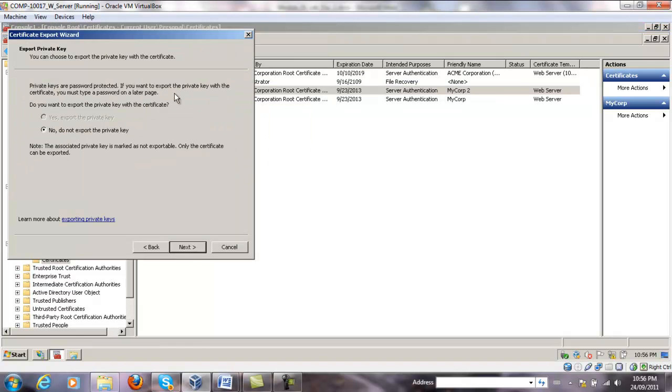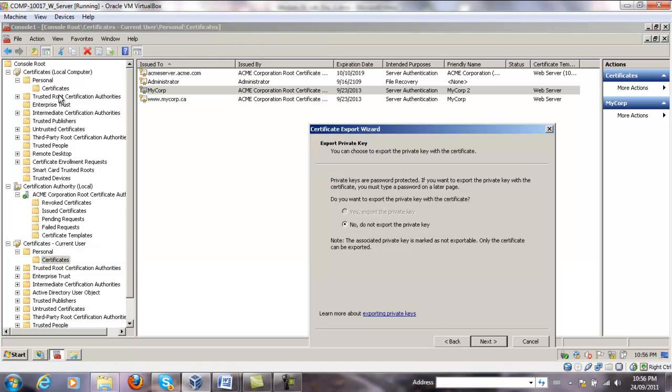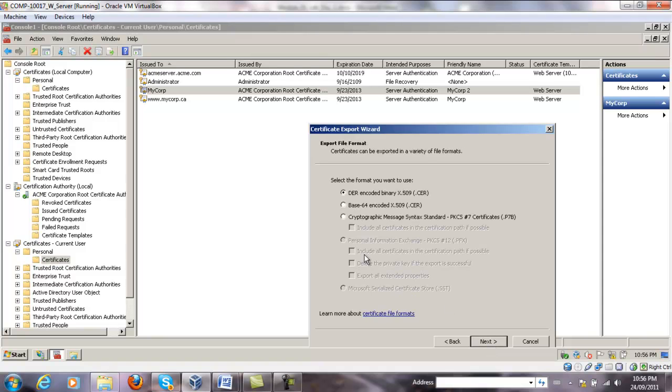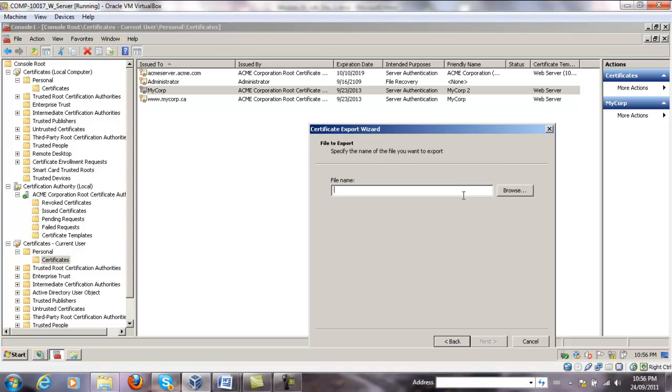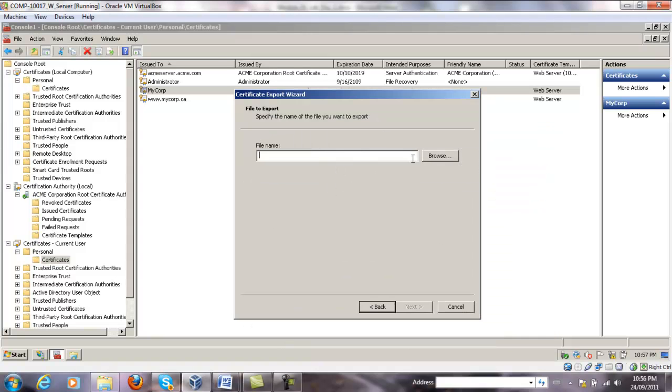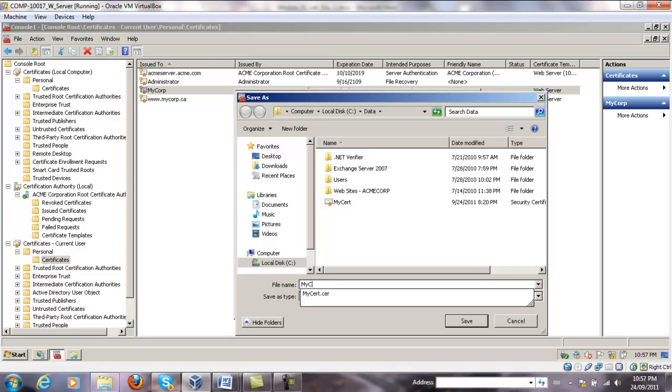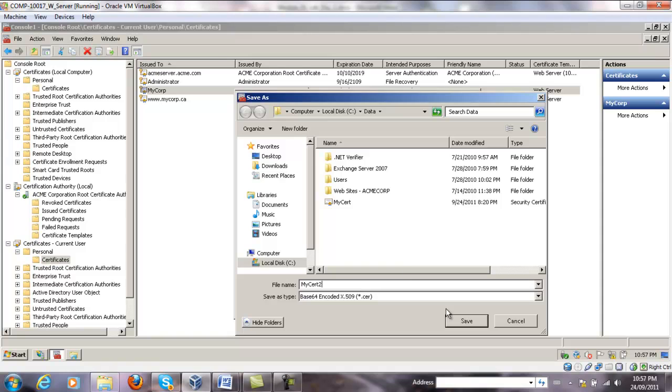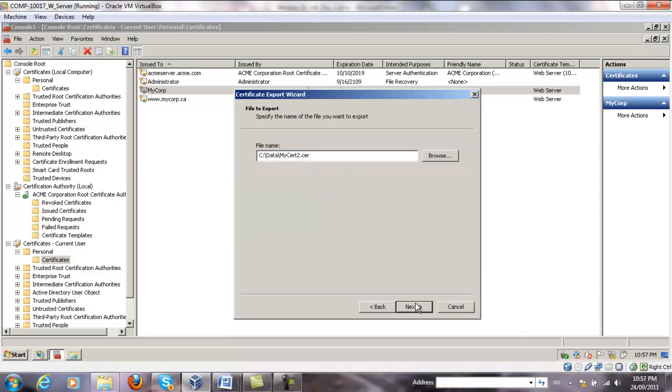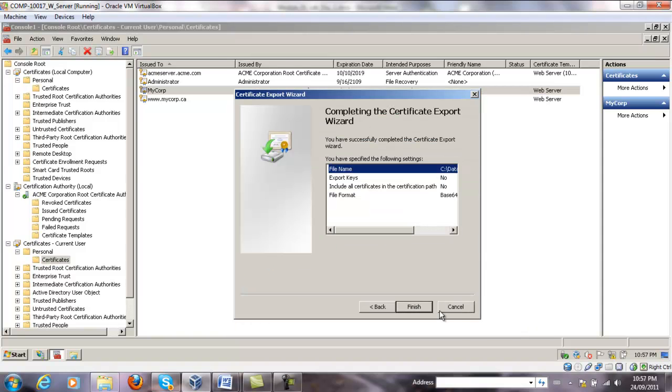And then import it under local computer certificates. I'm going to choose Base64 encoded. Click Next. File name where do you want to export it. So I'm going to export it under cdata folder. I'm going to call it MyCorp2. And I'm going to save it there. And finish.